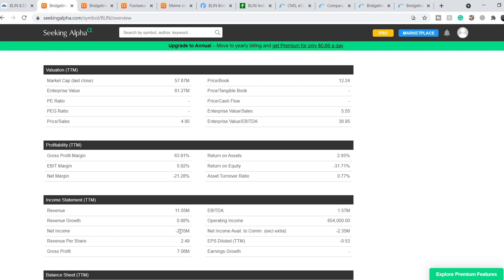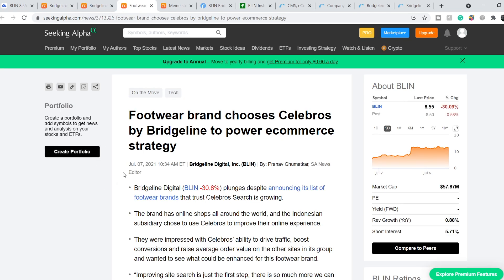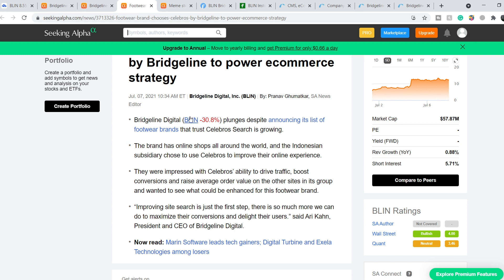On July 7th, the article 'Footwear Brand Chooses Celebros by Bridgeline to Power E-Commerce Strategy' was published. A footwear brand's Indonesian subsidiary chose to use Celebros to improve their online experience, impressed with its ability to drive traffic, boost conversions, and raise average order value. The CEO Ari Khan stated: 'Improving site search is just the first step — there is much more we can do to maximize conversions and delight users.'